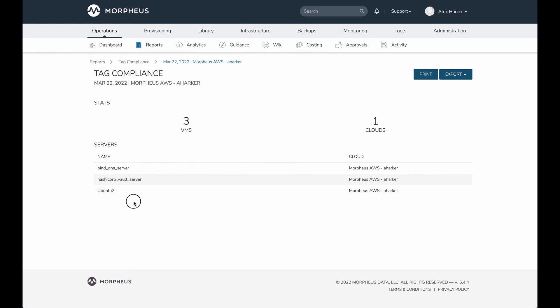It tells us how many VMs in total. It tells us how many clouds. Of course, in this case, there's only one cloud because we targeted the report to one cloud. But alternatively, we could have kept that more open-ended and looked appliance-wide at all resources that are outside of compliance.